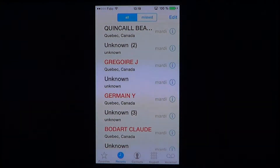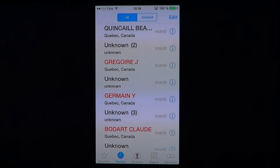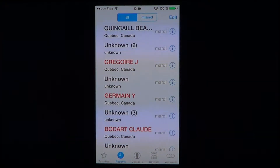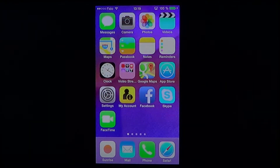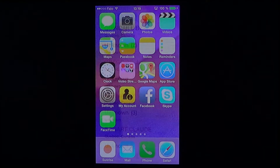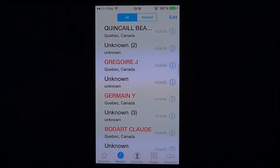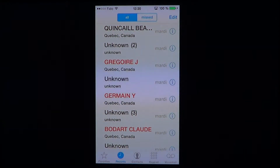Welcome to the iPad Apps First Look channel. Today I'm going to show you how to block someone and prevent them from sending you either text messages or calls. When you are on your phone, you'll notice that in the phone app at the bottom you have a list of everybody that's called you throughout the day. So you want to block someone from either texting you or you don't want to receive calls from that person anymore.